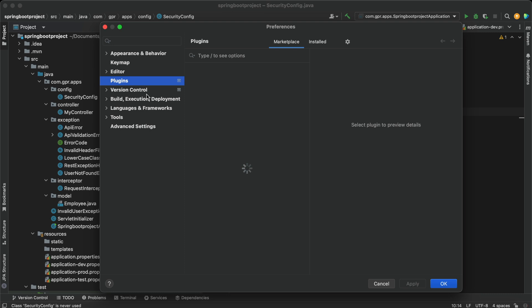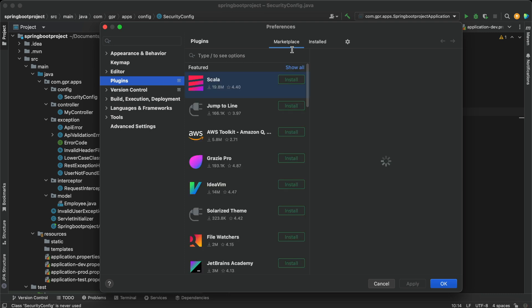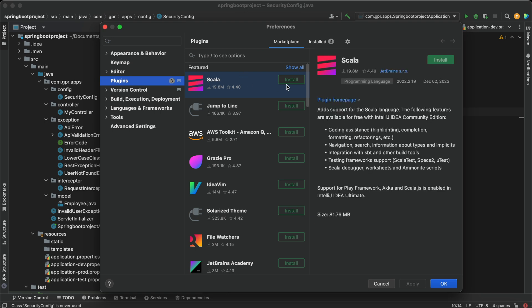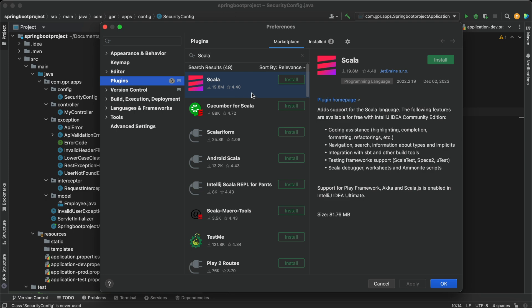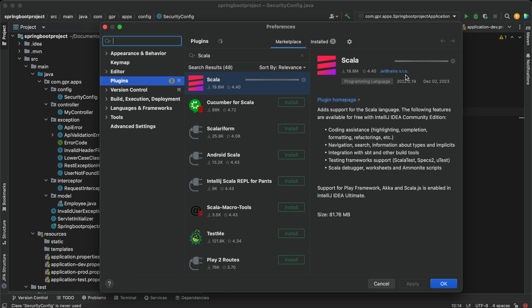I will select Plugins, and in the marketplace I need to search for Scala. You can see this Scala plugin provided by JetBrains that we need to install. It will probably take a few seconds depending on your connection.